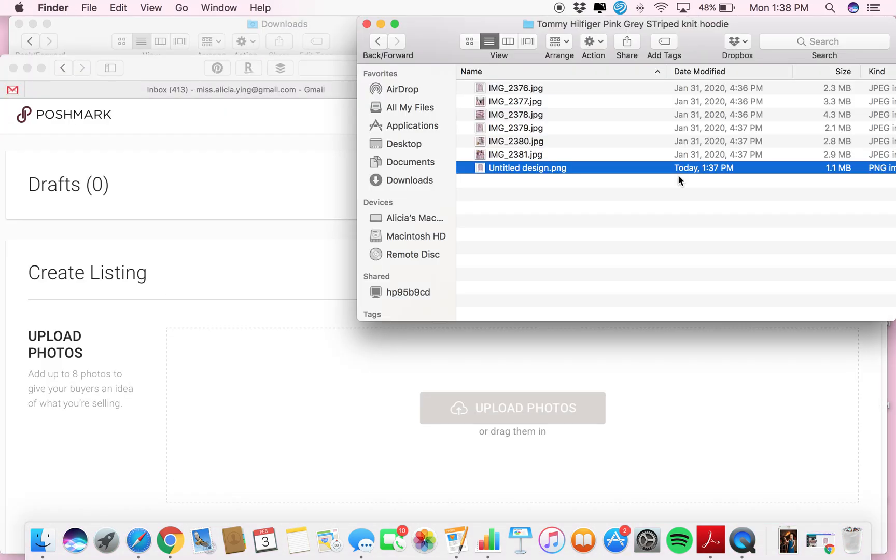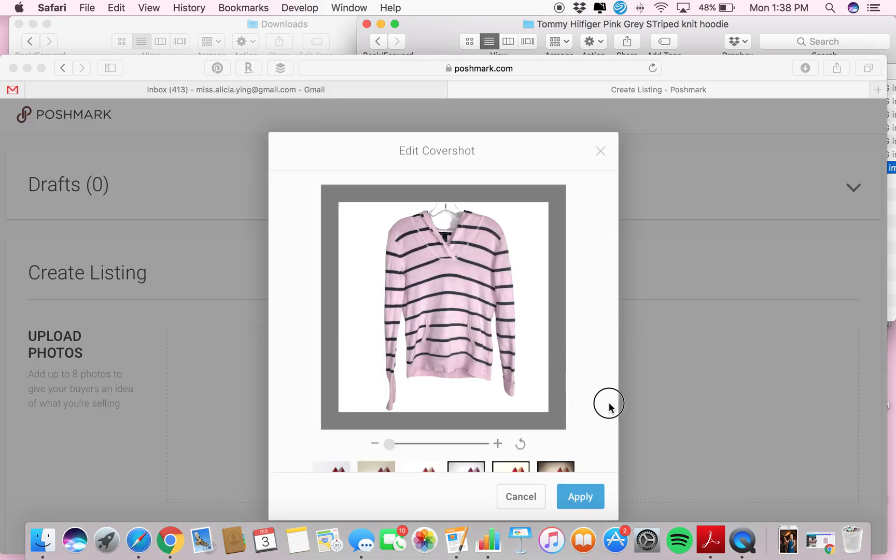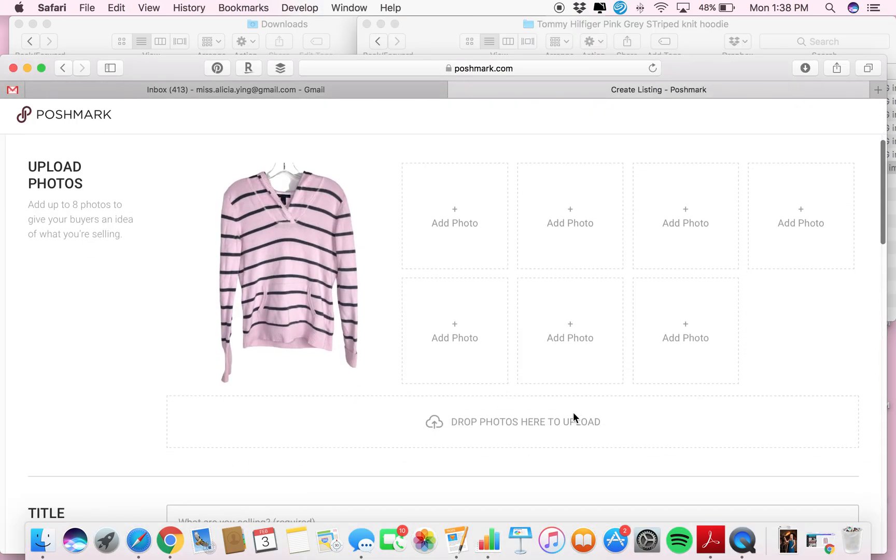And then you can drag it up there to upload, and boom! Look how great that looks. It was so super fast and easy.